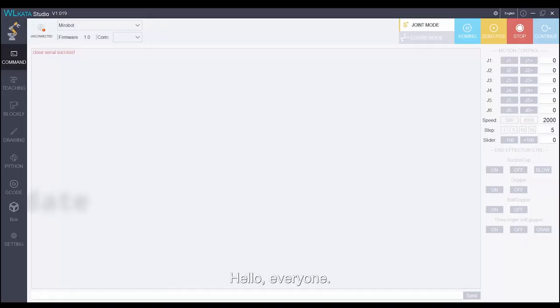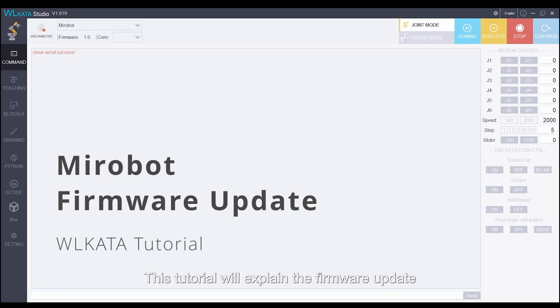Hello everyone! This tutorial will explain the firmware update of the MiRobot robotic arm.